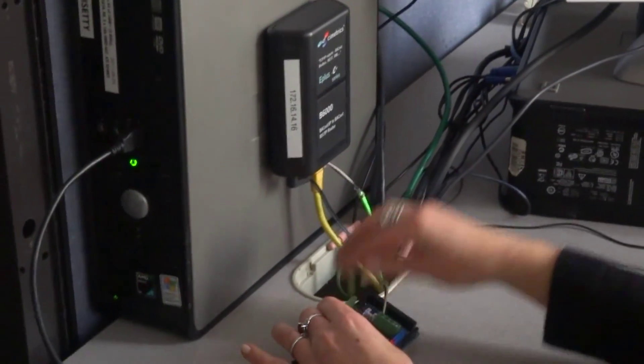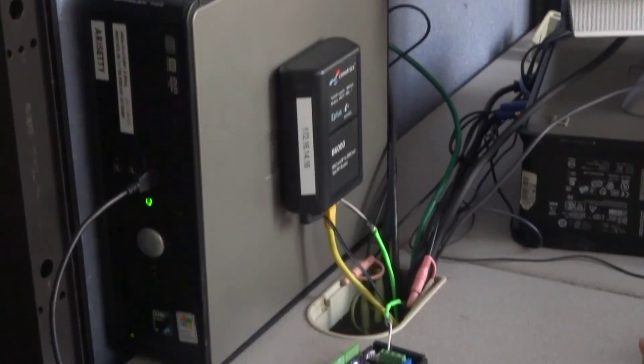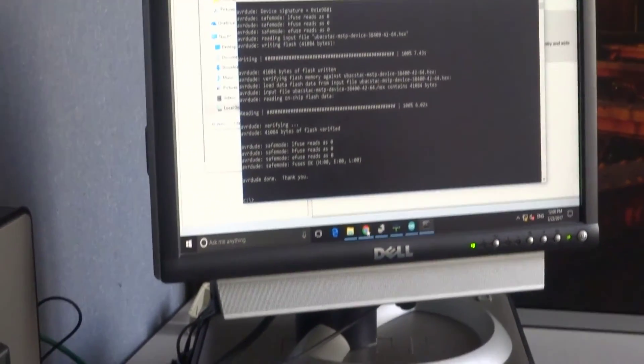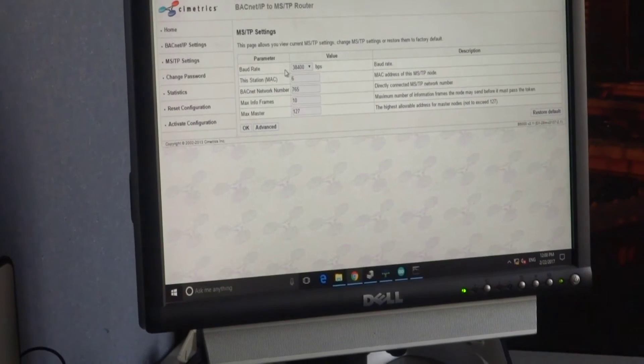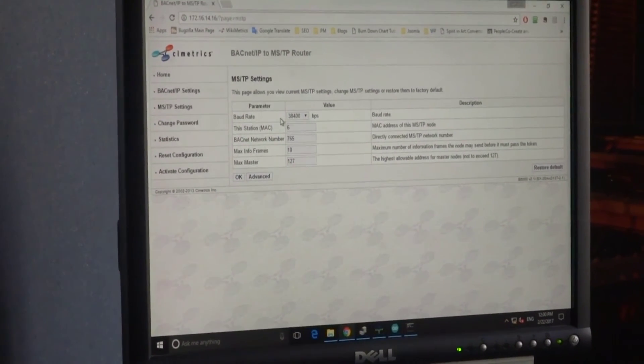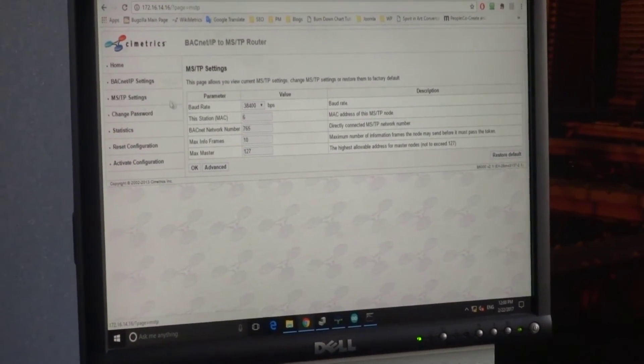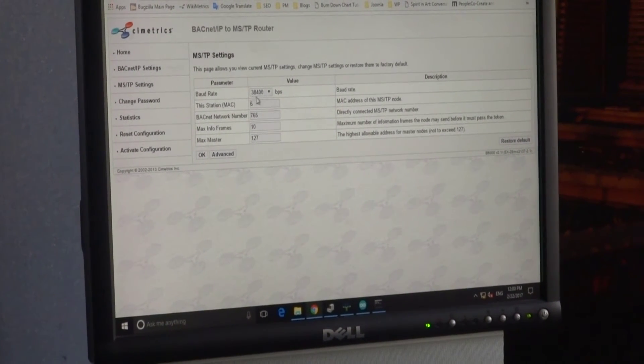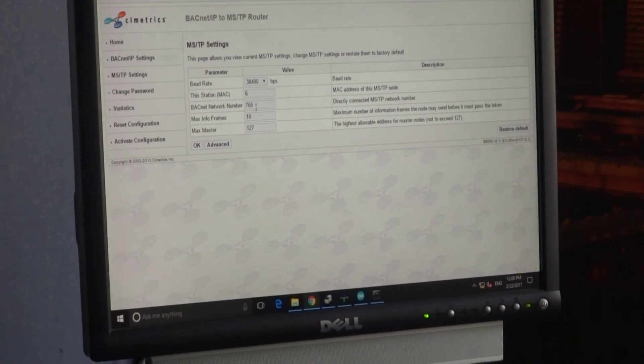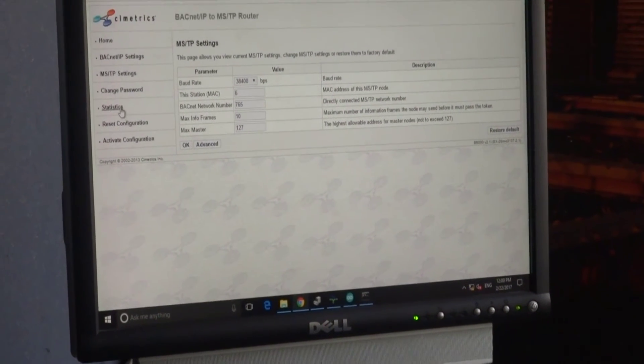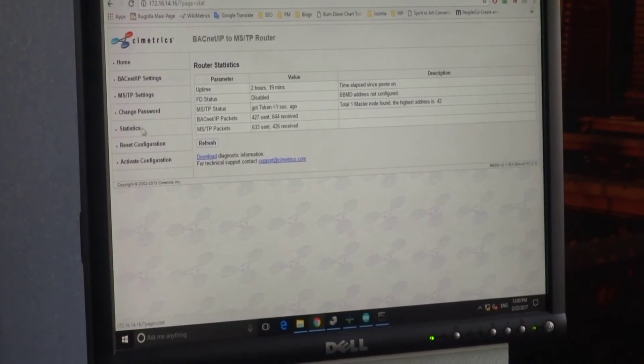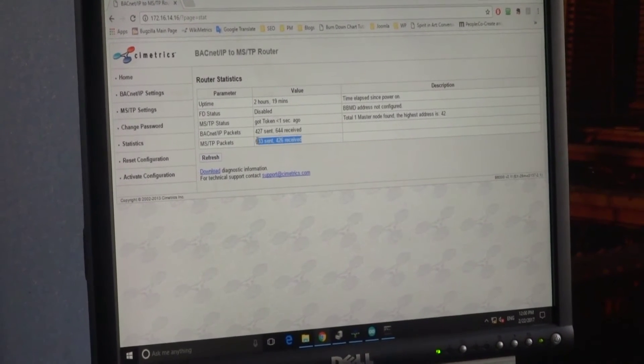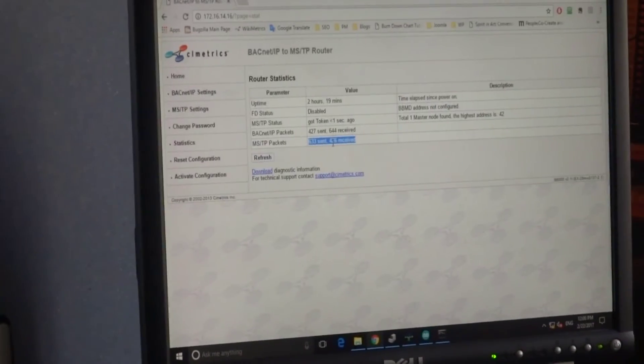And you should be able to see your device in B6000 and Explorer. Let's check if B6000 can communicate with it. In MSTP settings we will make sure we specify the correct baud rate and other parameters. And in statistics let's see if the devices exchange MSTP packets. They do.